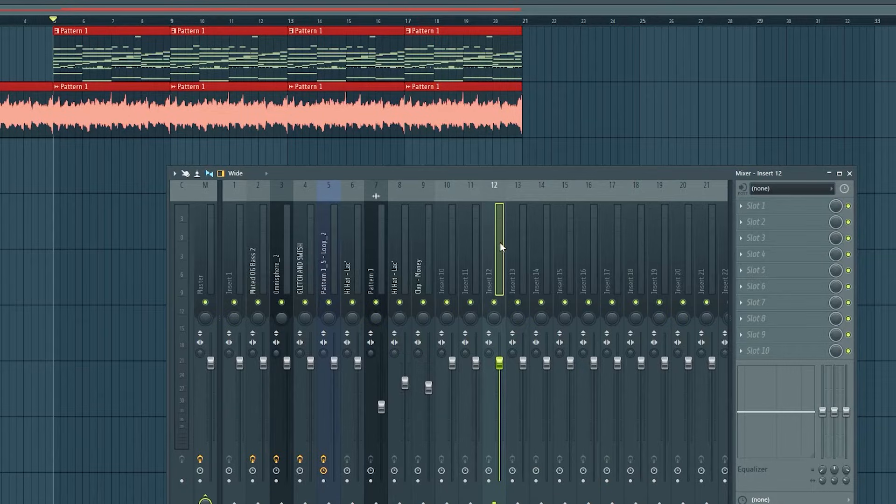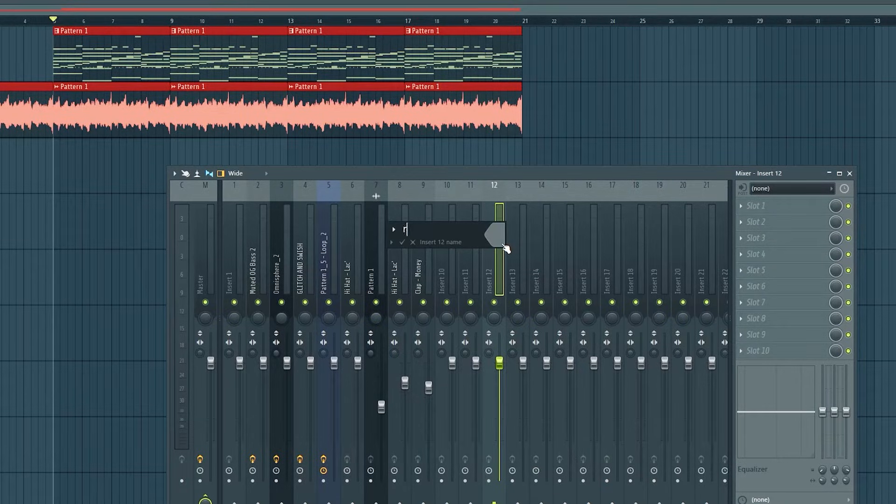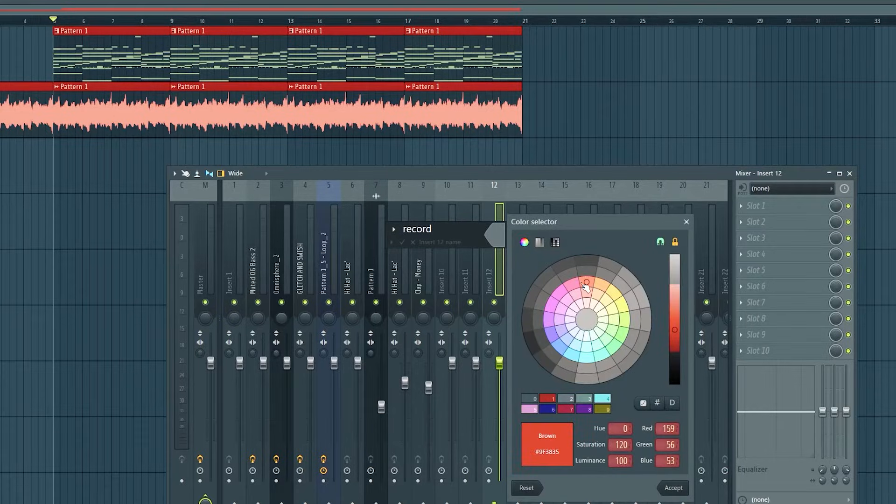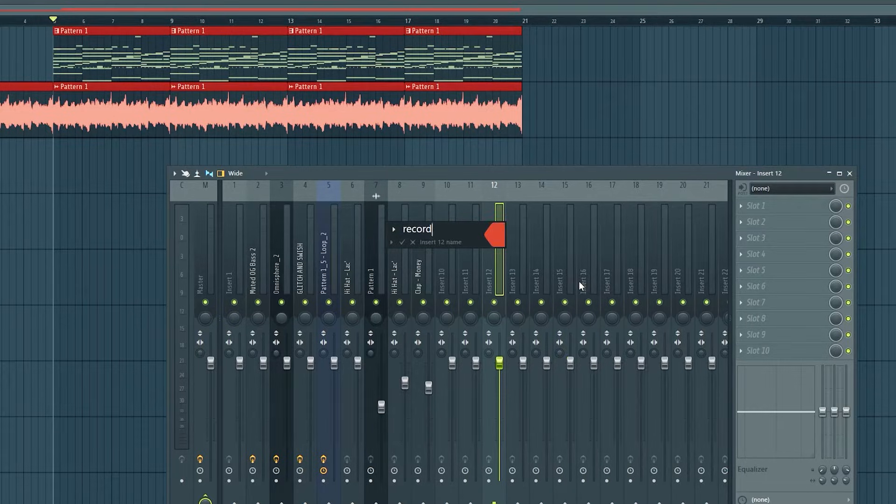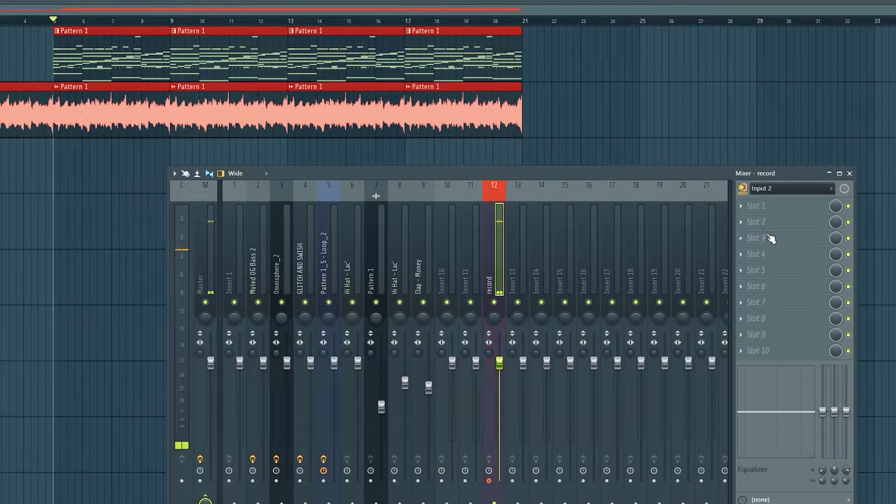First thing you're going to do is get an empty mixer track. I'm going to hit F2 and call it record. How about that? I'm going to give it a nice different color. Red. I'm going to go over here. I have my mic on input 2. I'm going to click this. I turned the volume down. You're also going to need headphones.